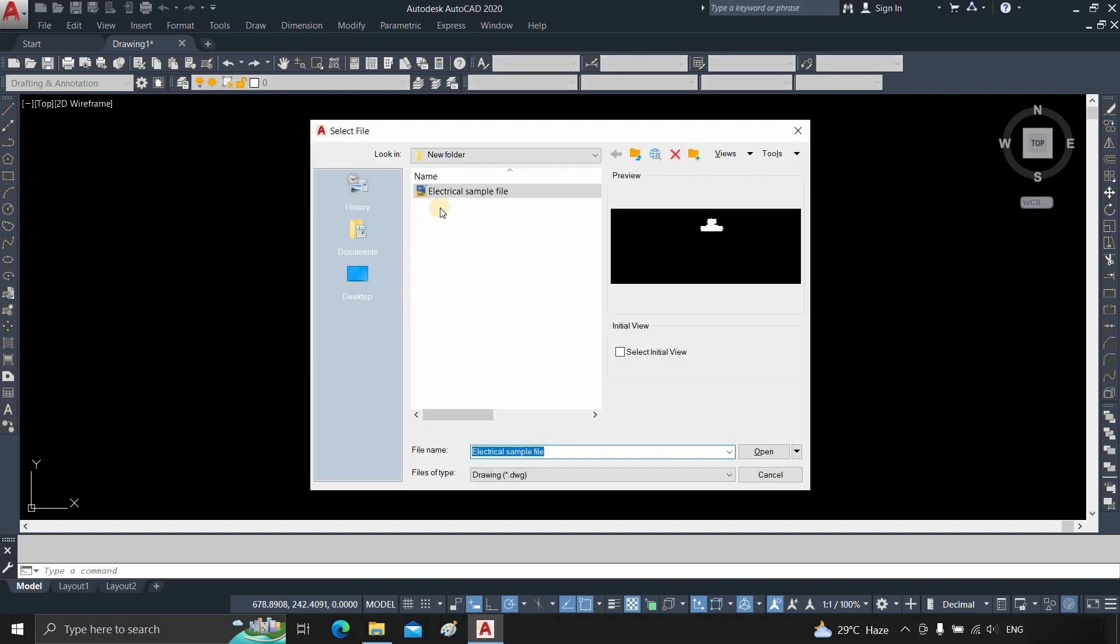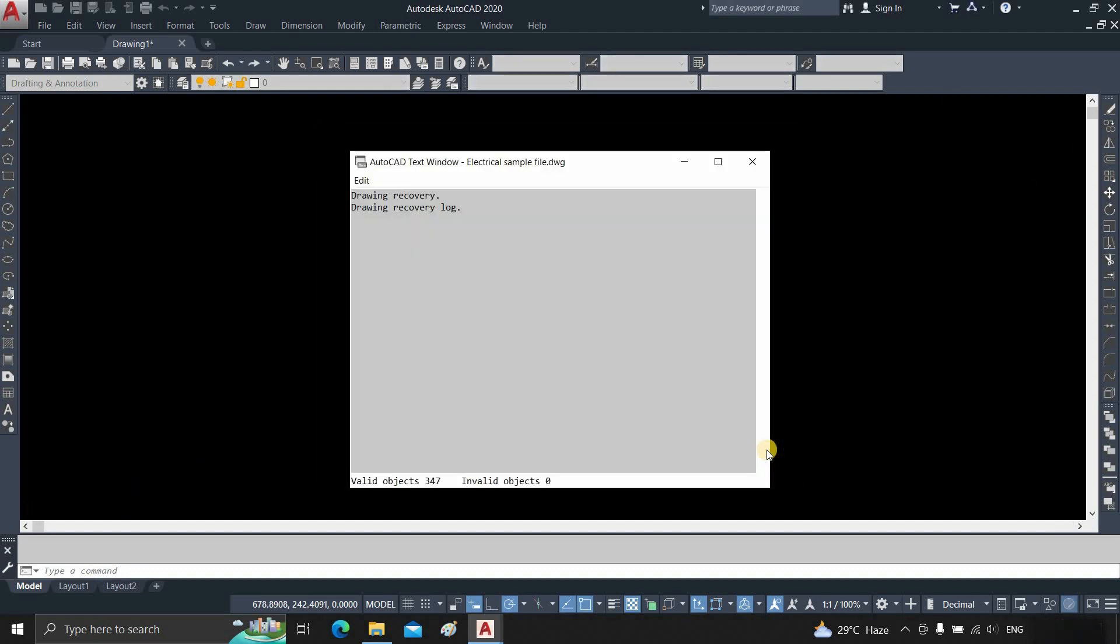Select the file you want to recover. Click Open. It will also initiate automatic recovery.